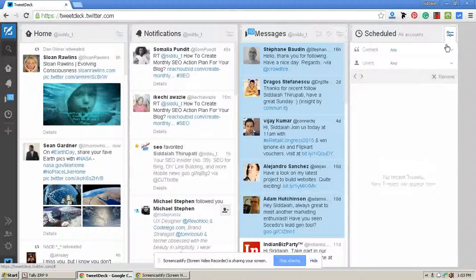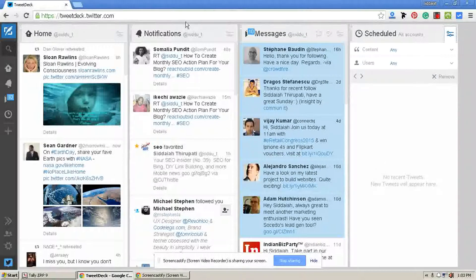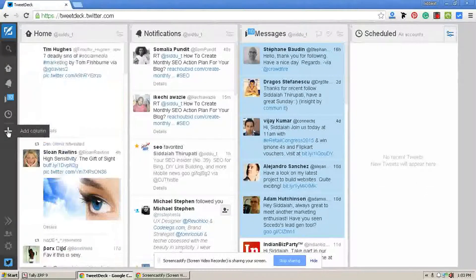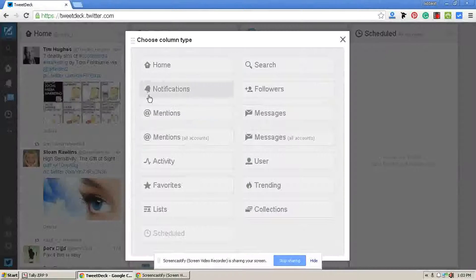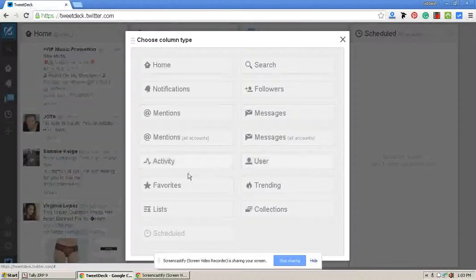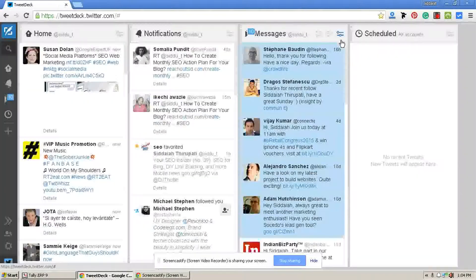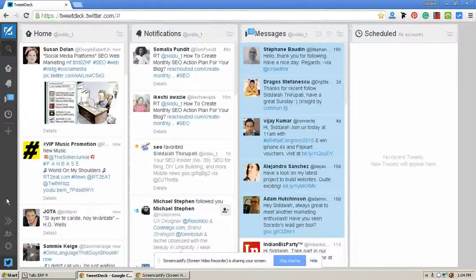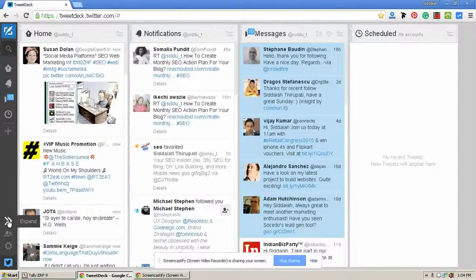If you want to add different columns to your home page, then click the plus button. Here you have a lot of options to add as columns to your home page. You can expand this and see all the selected columns here.